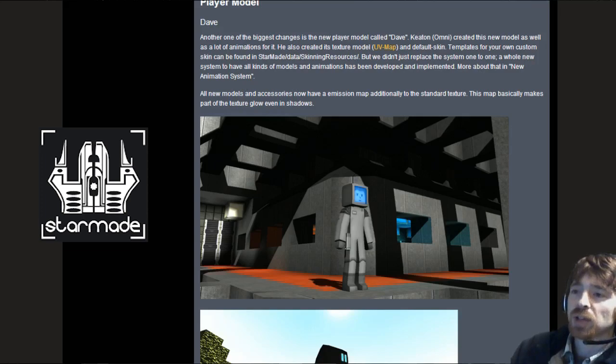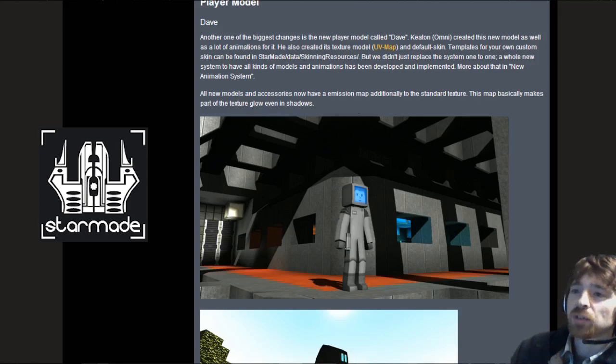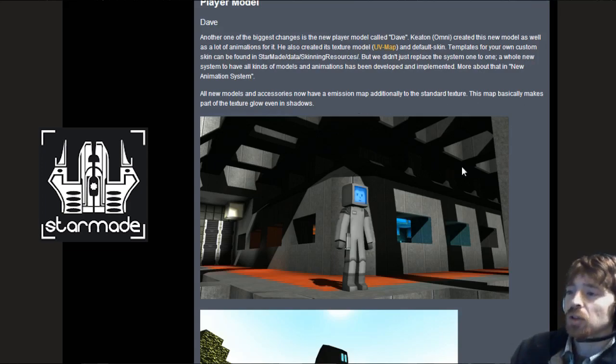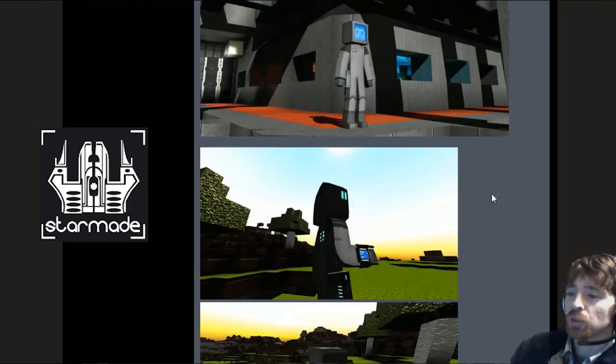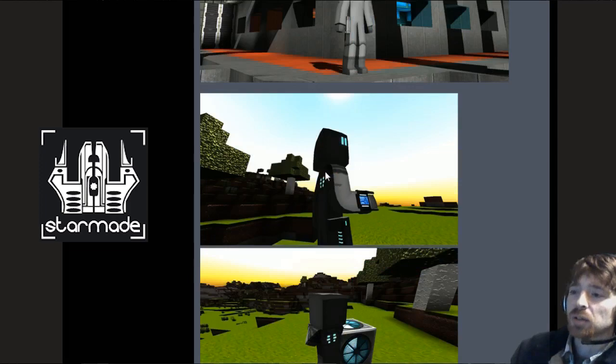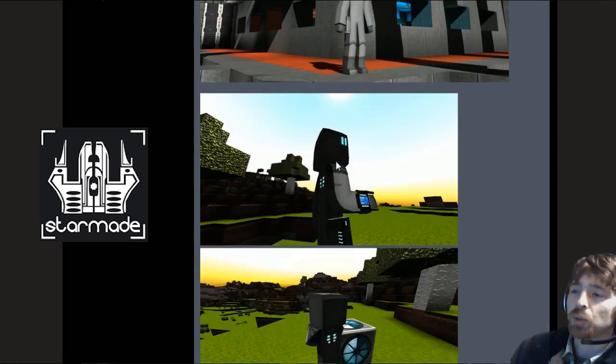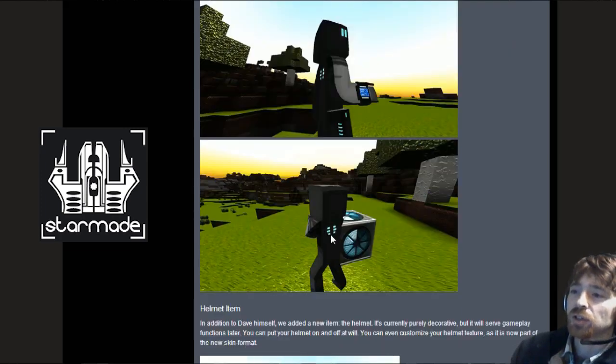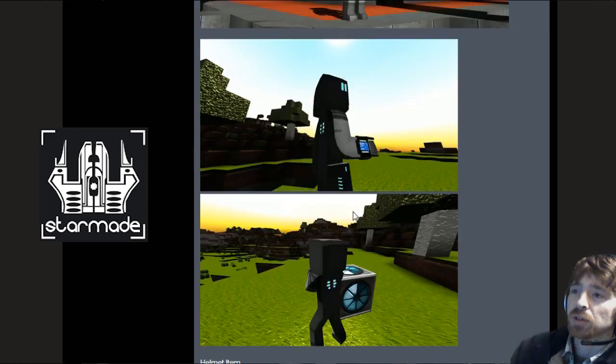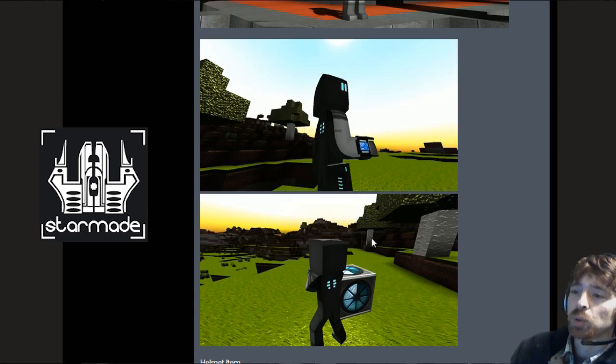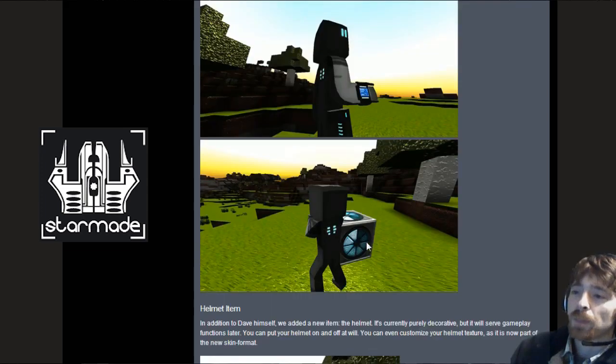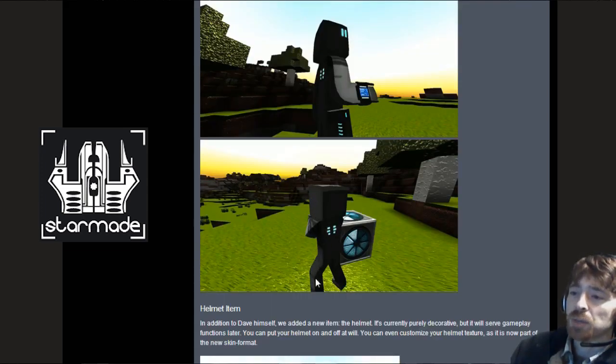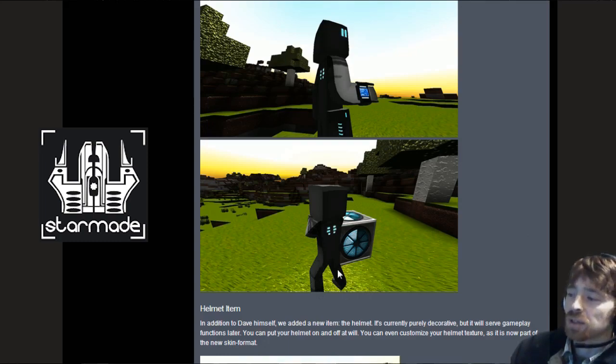All new models and accessories have an emission map additionally to the standard texture. That map makes the part of the texture glow even in shadows. As you can see here his back, the gun and the side of the helmet are all in shadow but you can see it's glowing still because of that emissive texture. You can also see the shape of Dave, he's kind of bendy and quite limber.